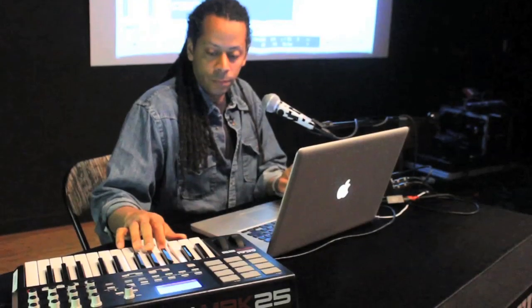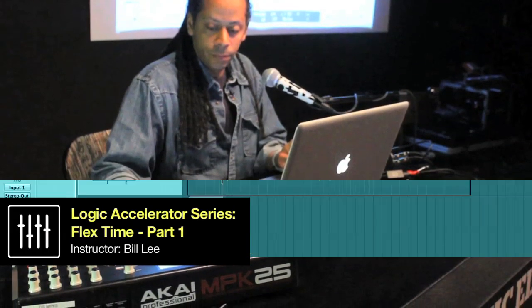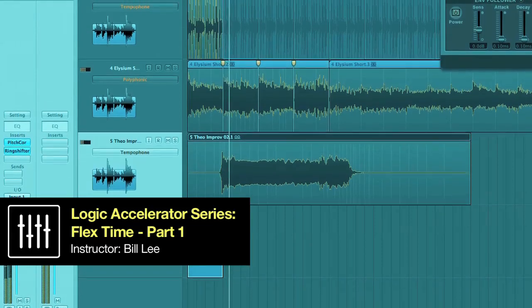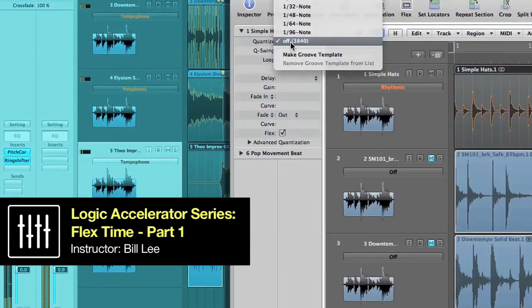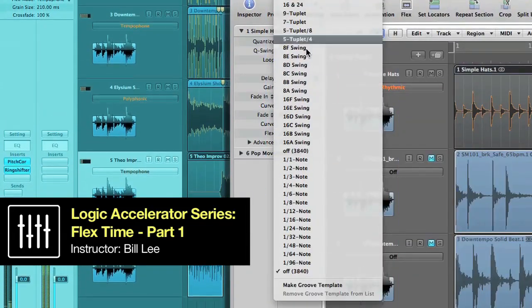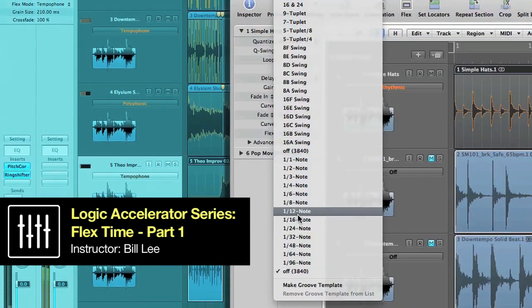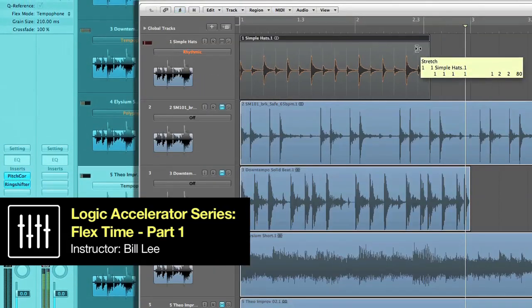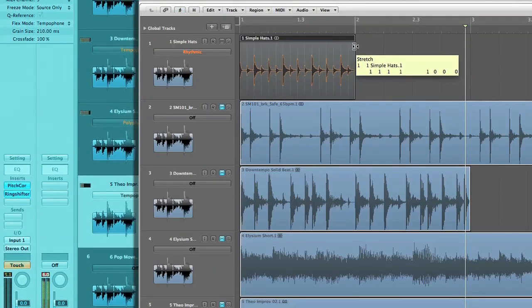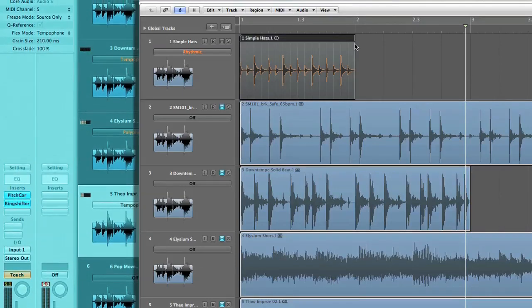Hello, this is Bill Lee and welcome to the Logic Accelerator Series, where we cover Pro features that every beginner should know. This series is going to help you discover some of the hidden power features of Logic, as well as show you a few of the basic surface level features that many Logic users overlook, but are essential for anyone making music in Logic Pro.